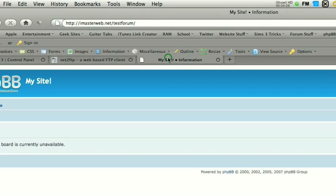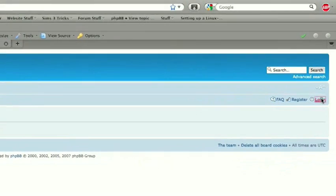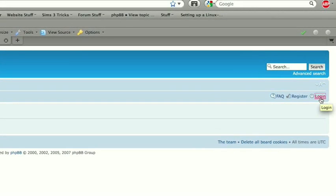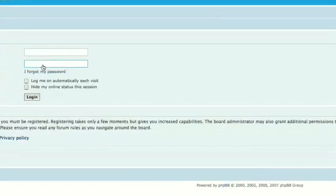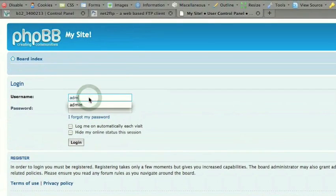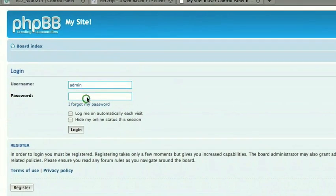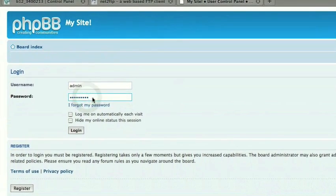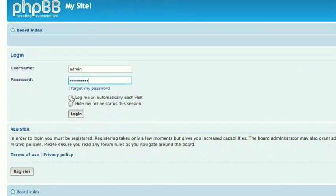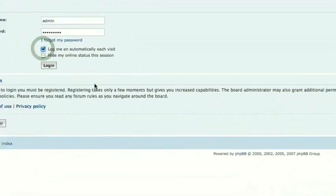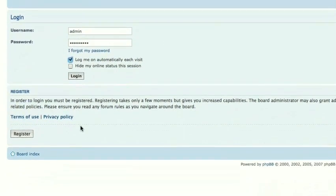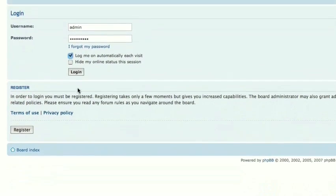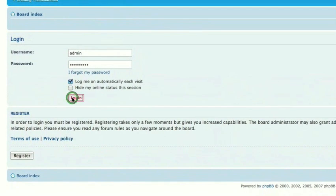So then we can go ahead into our forum. We can click login. It's loading. There we go. And we can log in with the username admin and our password, which it remembers for me. You can select log me on automatically each time I visit, and if you want to hide my online status. It also gives a nice place for guests to register. And you can go ahead and log in.